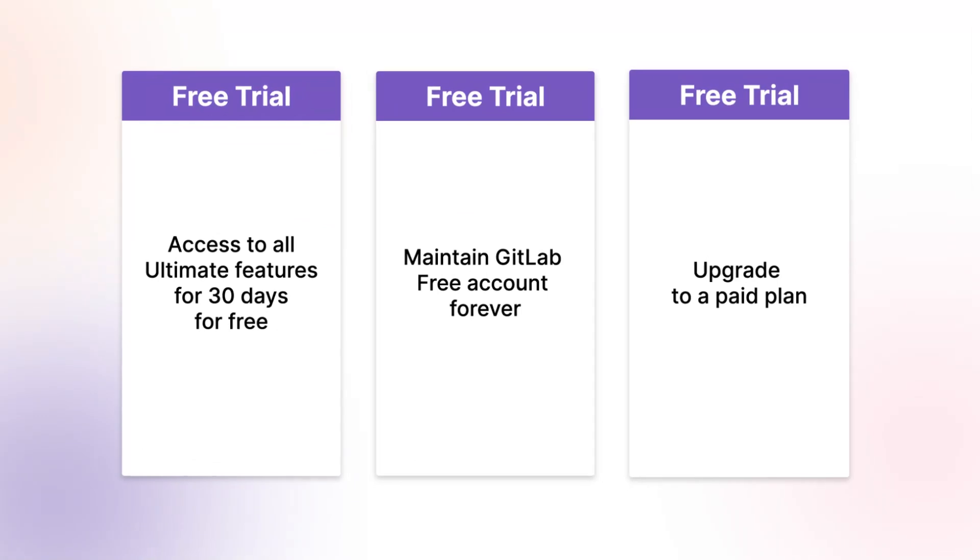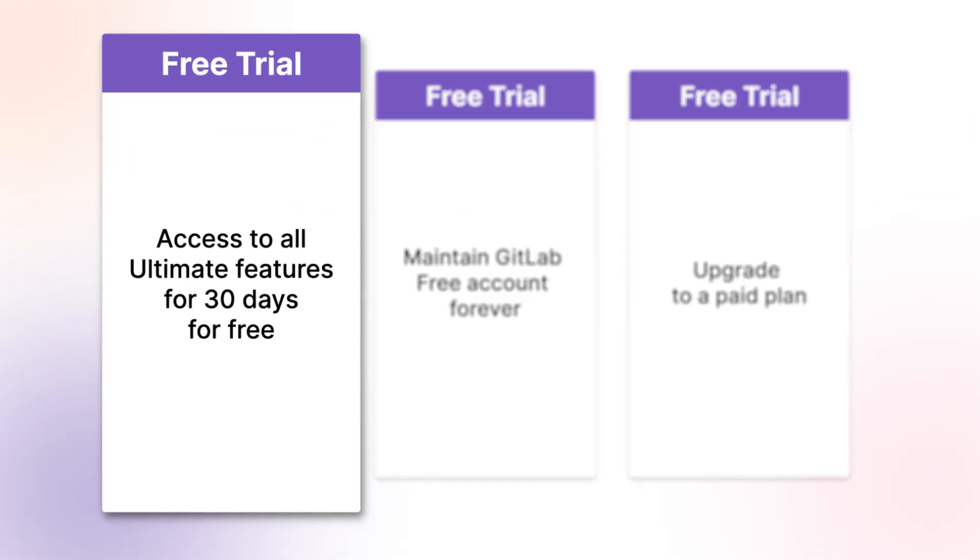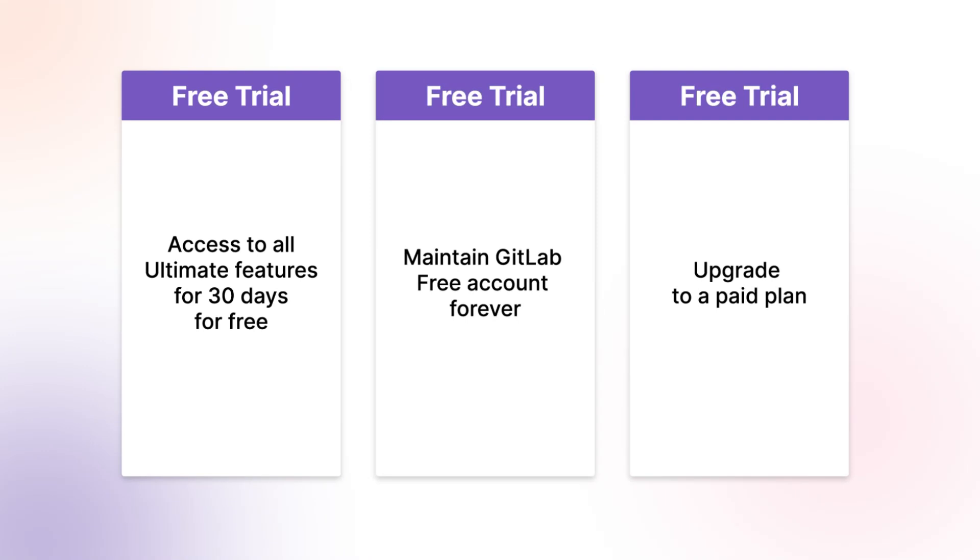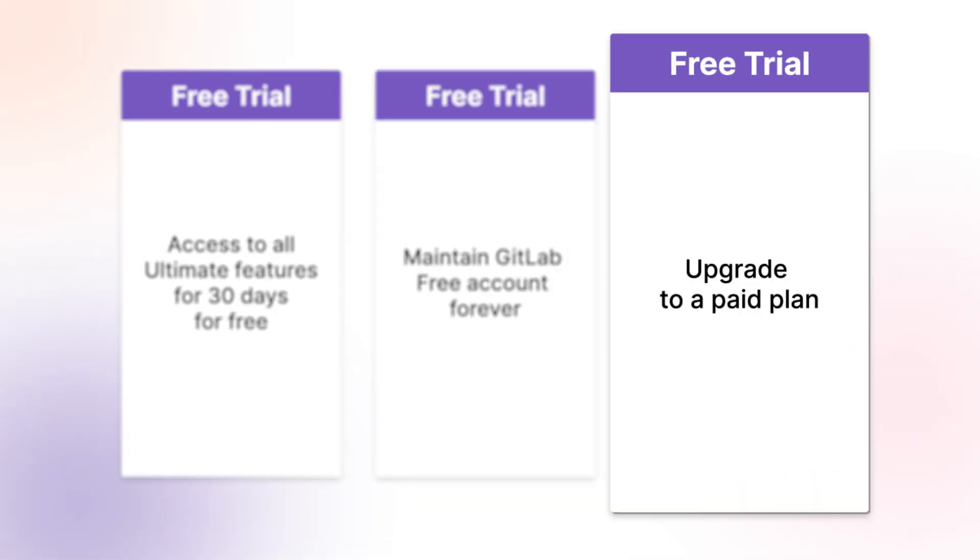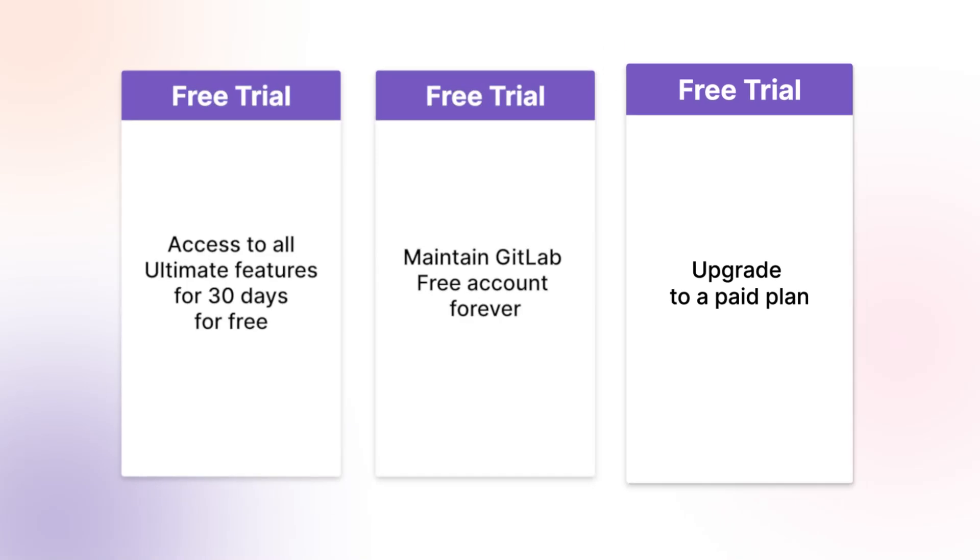With this trial, you will get access to all Ultimate features for 30 days for free. After this period, you can maintain a GitLab free account forever or upgrade to a paid plan.